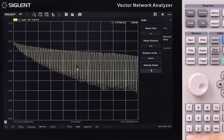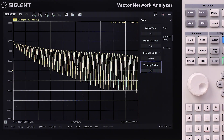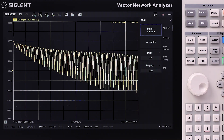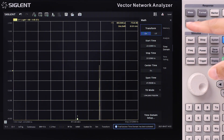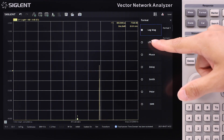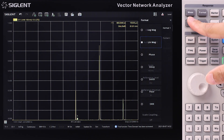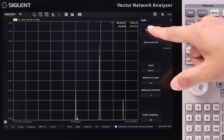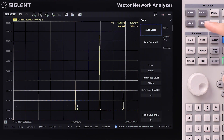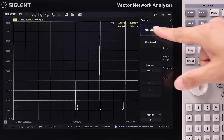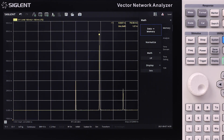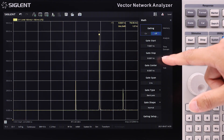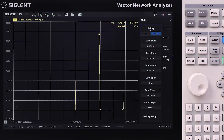The time domain analysis option is useful for measuring impedance values along a microstrip, and clearly marks discontinuities in time or distance. It also supports time gating to remove the effects of unwanted discontinuities.